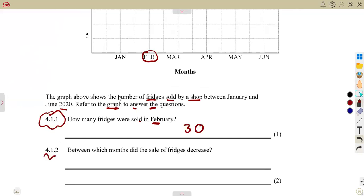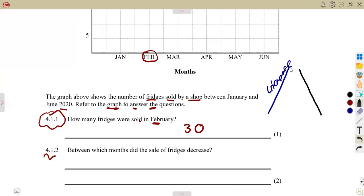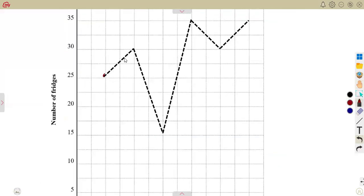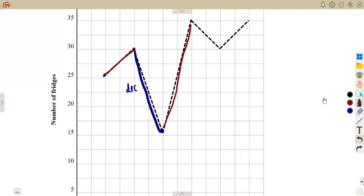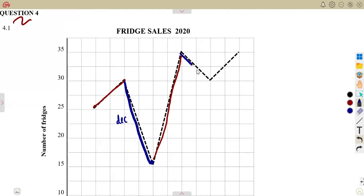Question 4.1.2: between which months did the sale of fridges decrease? A decrease means the graph is going down. When the graph goes up, that's an increase. When it goes from a higher point down to a lower point, that's a decrease. Looking at the graph, the first phase is going up — that's an increase — but the second phase is going down, which is a decrease. Then it goes up again, and there is another decrease after that.